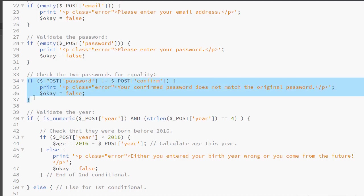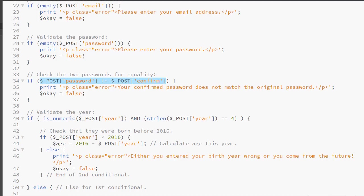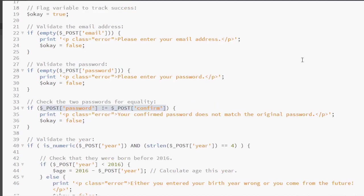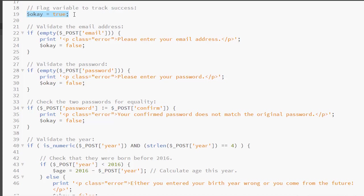Remember when you're working with the if conditional, if the condition, which is the code inside the parentheses, returns true, then the code inside the curly braces will be executed. We have six separate if conditionals and they're all looking for an error. If there is no error, nothing will happen and is okay will stay true.